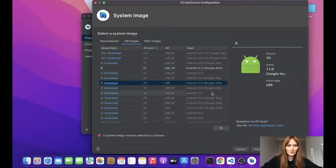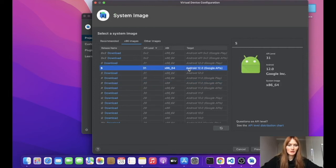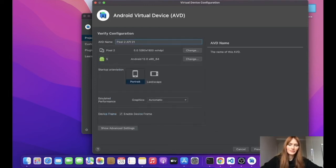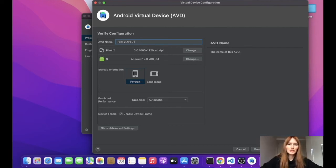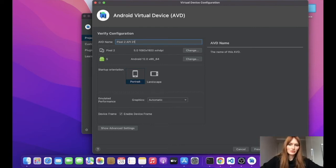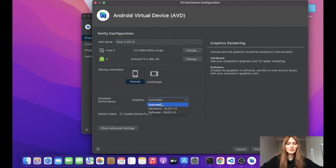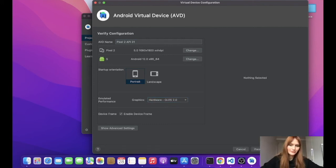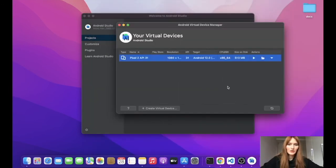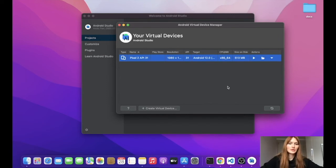And now we can go to the next step. And here you can set a configuration for your virtual device. For example, you can change its name or you can also change its orientation. For graphics, we'll choose hardware.